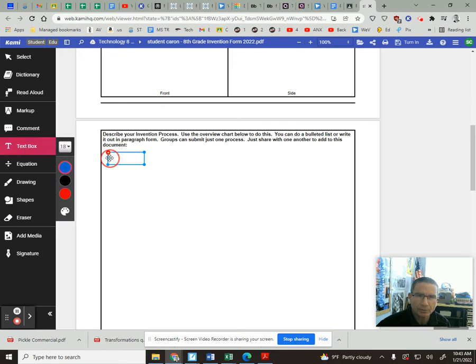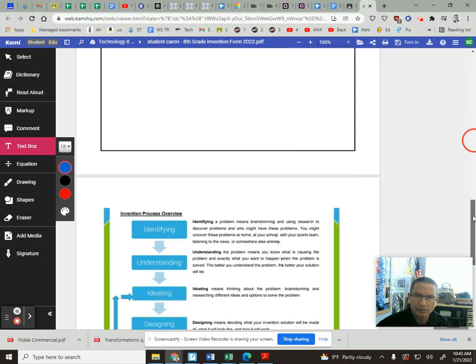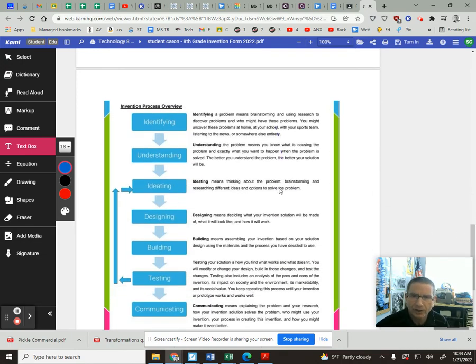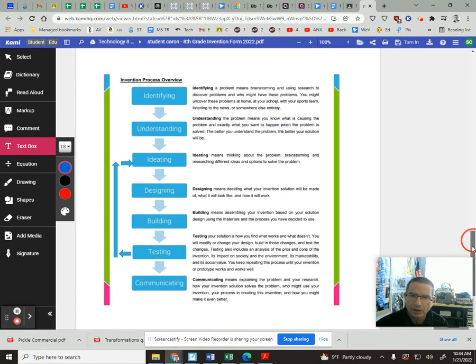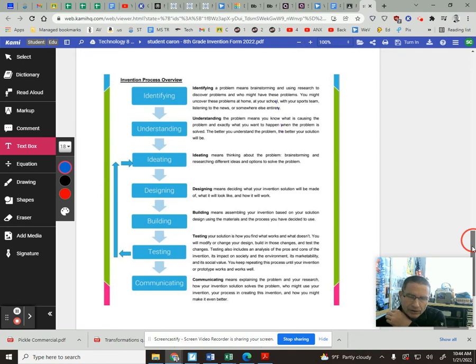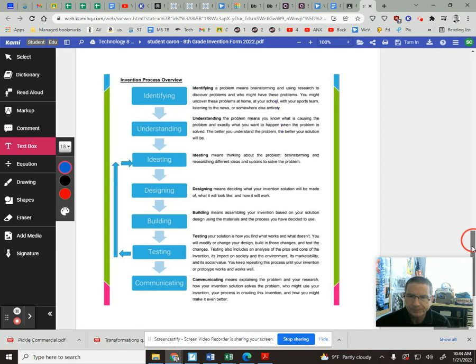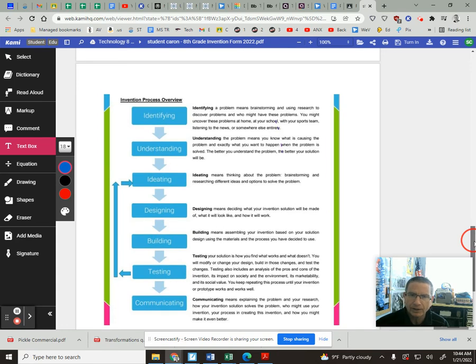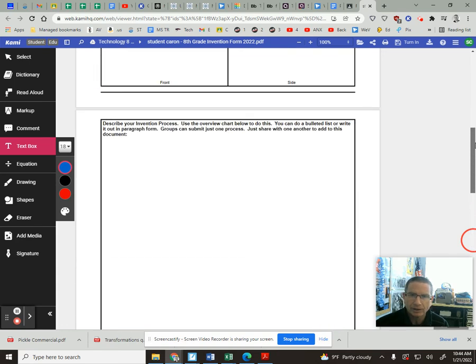Otherwise, you're just gonna do your text box, write your information in here. And again, if you want to bullet the items like identifying, write about it; understanding, write about it - that's fine, or you can do it in paragraph form. But you're talking about your failures, your successes, maybe things you had to modify along the way, maybe you had to change materials, maybe you ran into a few bumps along the way. All that type of information should be in here.